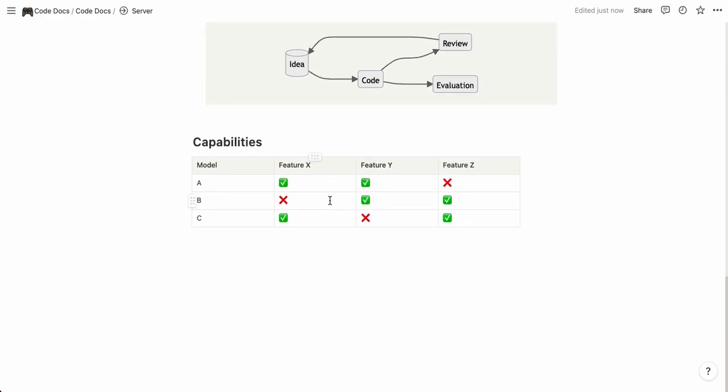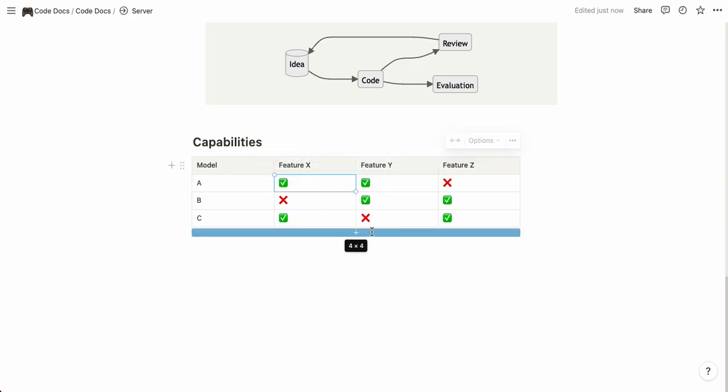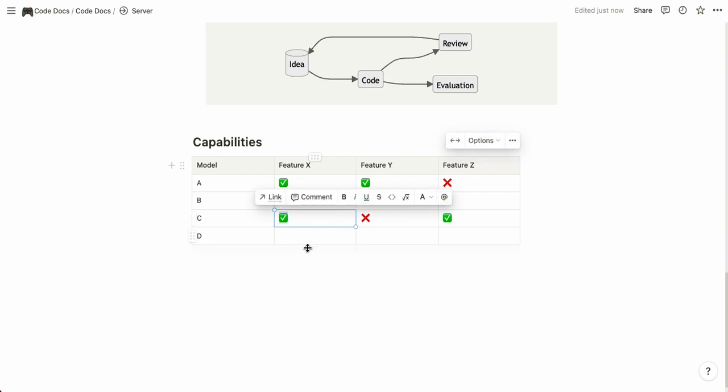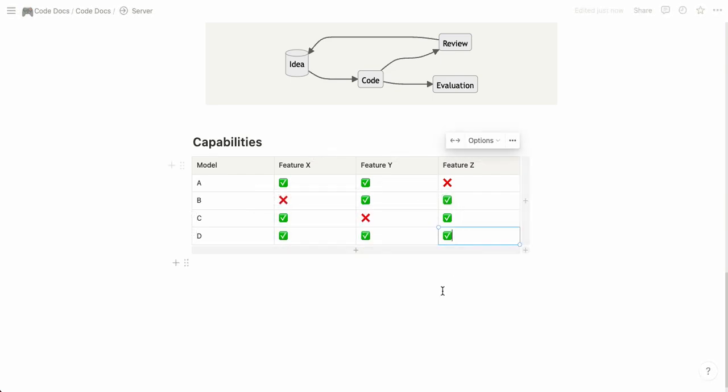Lastly you have a little capabilities table if you want to compare different things in your documentation. You have these emojis that you can just use so you can add a new row D and for example let's say that D is the almighty one that has all features and you can just copy and paste like so.